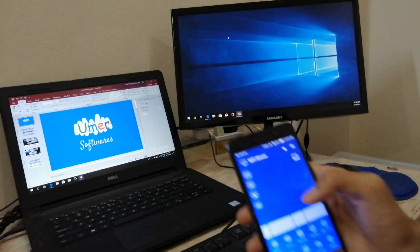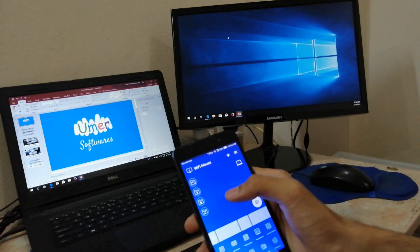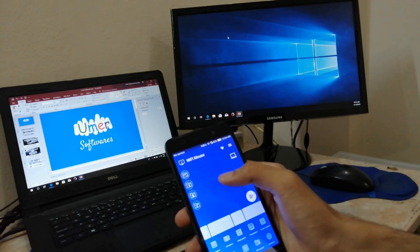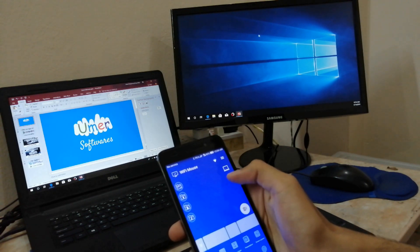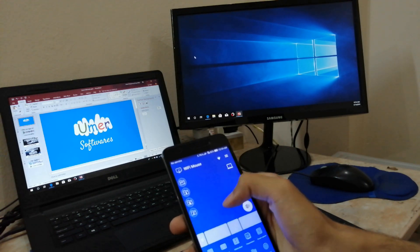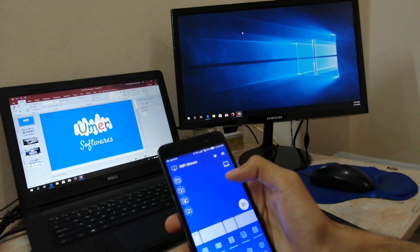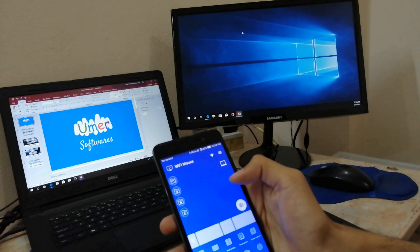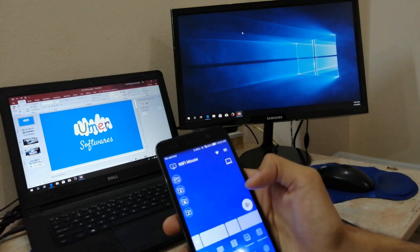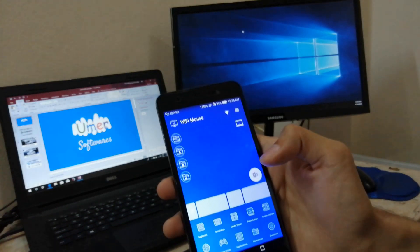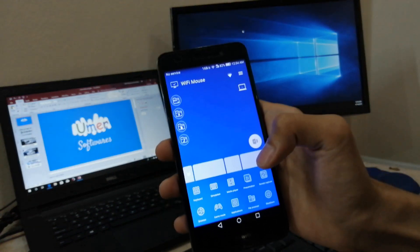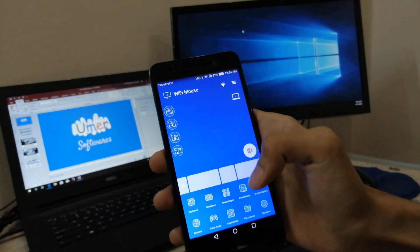After establishing the connection, you will notice that you can control the mouse on your PC using your phone. Now you have to enter the presentation mode. You can do this in two ways.